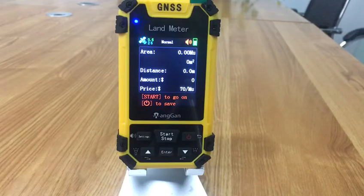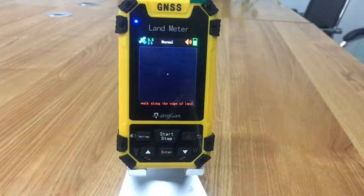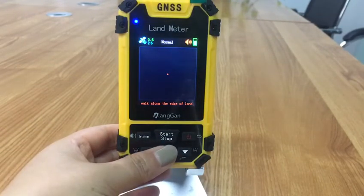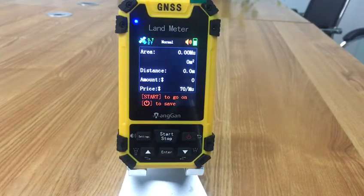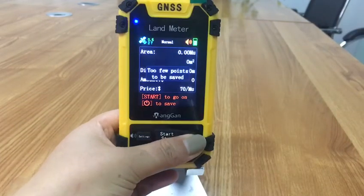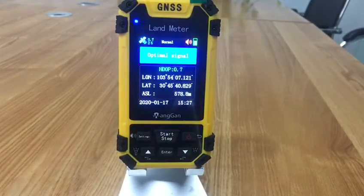Then press the start button to go on. Press the stop button to stop. Press the power button to save the data. It's okay.